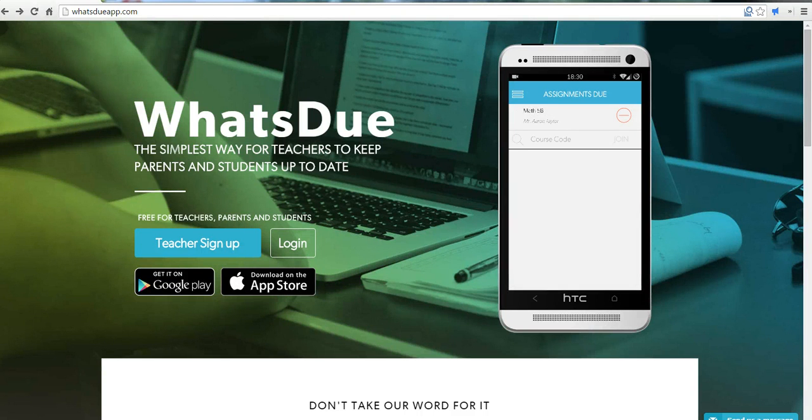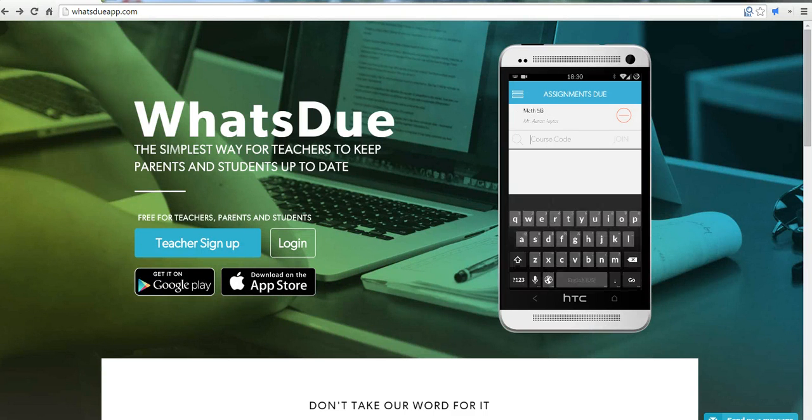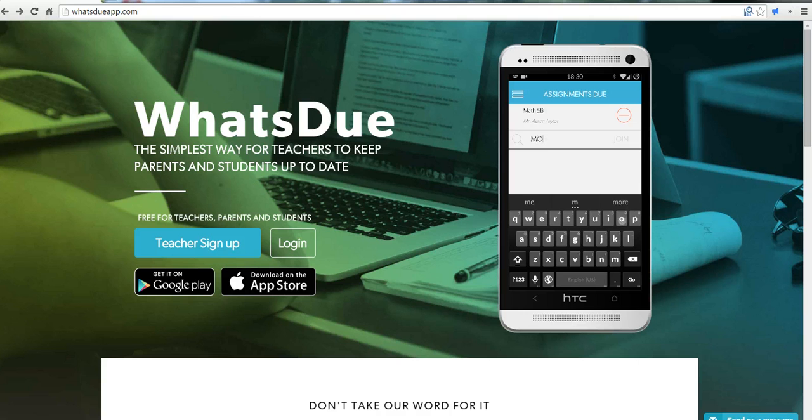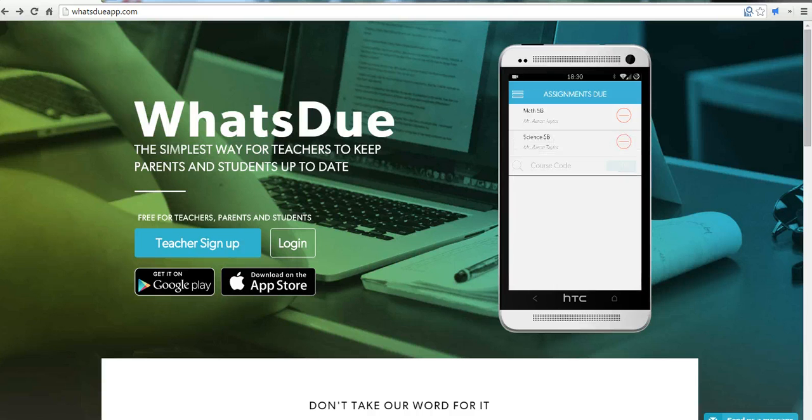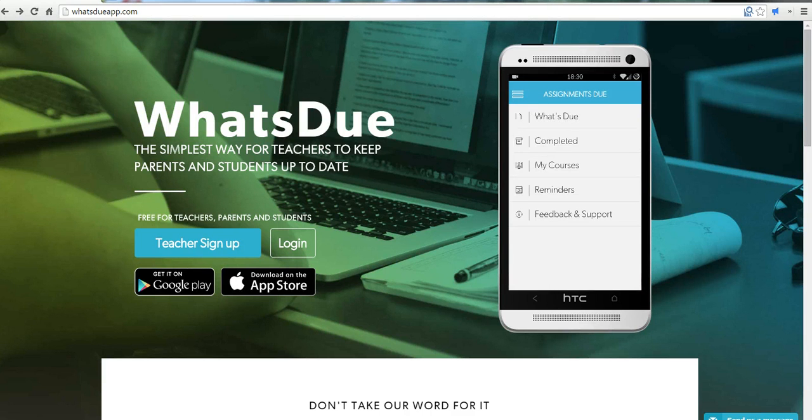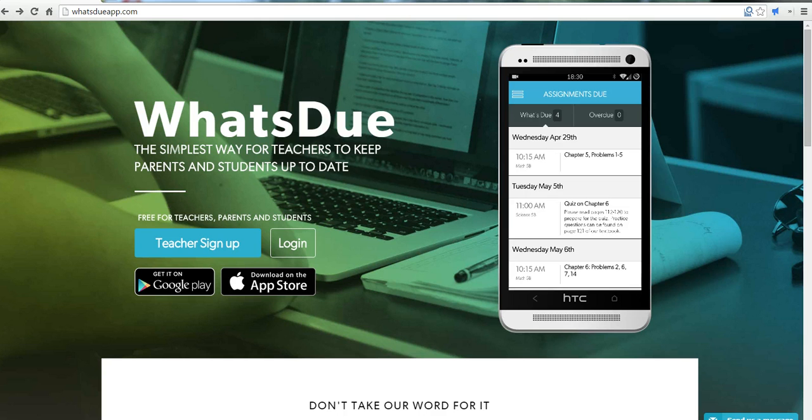Hi, this is Richard Byrne at freetechforteachers.com. In this video, we're going to take a look at What's Do, which you can find at whatsdoapp.com. It's a free service for sending push notifications to your students and their parents' iPhones or Android phones.